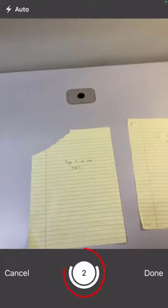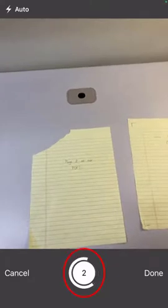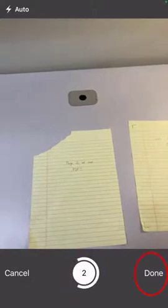We can see I now have two pages in the scan based on the number two in the camera button, and if I'm done scanning, I will click the done button.